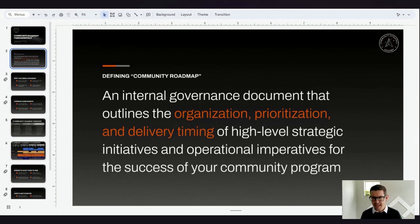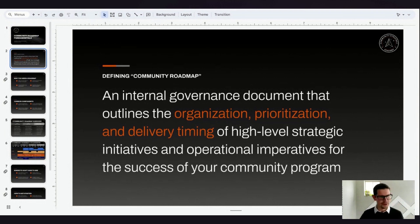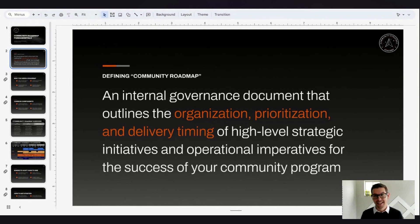It's typically not as in the weeds as a full operational plan, but it's meant to be something you can take around your company and say, hey, here's what we're doing, here's roughly when we're doing it. You would be shocked how many times I show up to organizations and say, hey, show me your roadmap - what's the plan, where are we going, what are we doing, when are we doing it - and I get blank stares back.